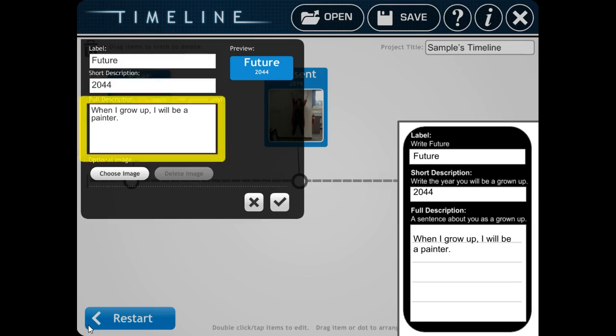Then you need to fill out your description about what you're going to be when you're a grown-up. My sentence was, When I grow up, I will be a painter.